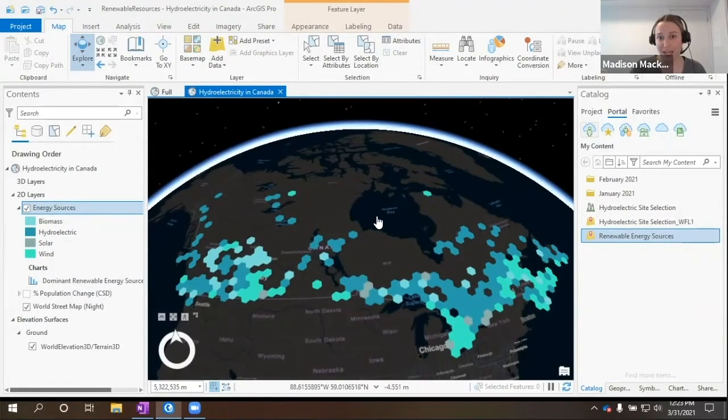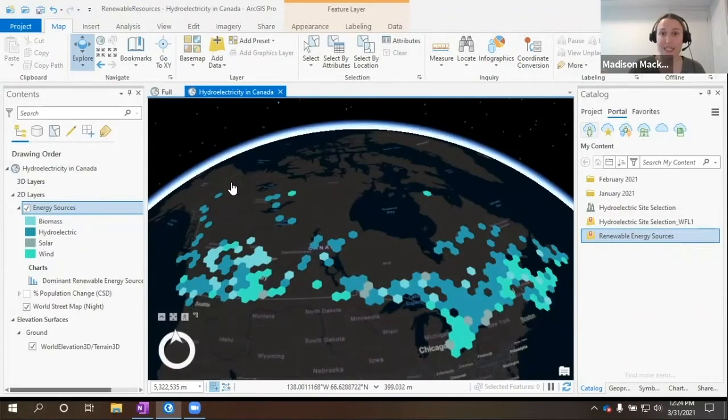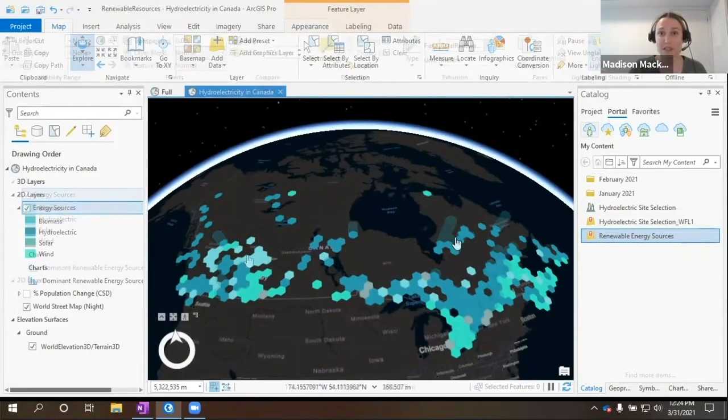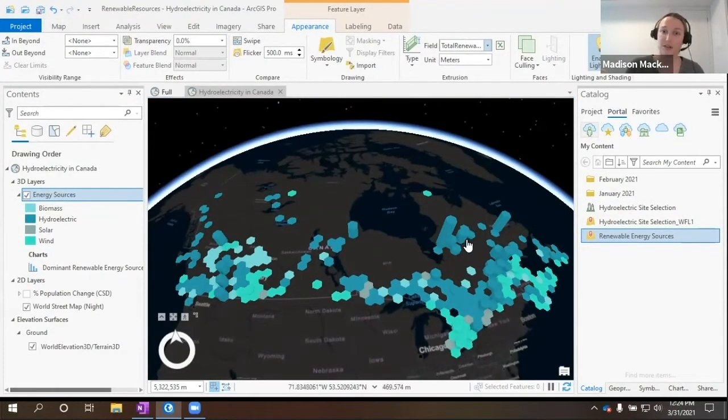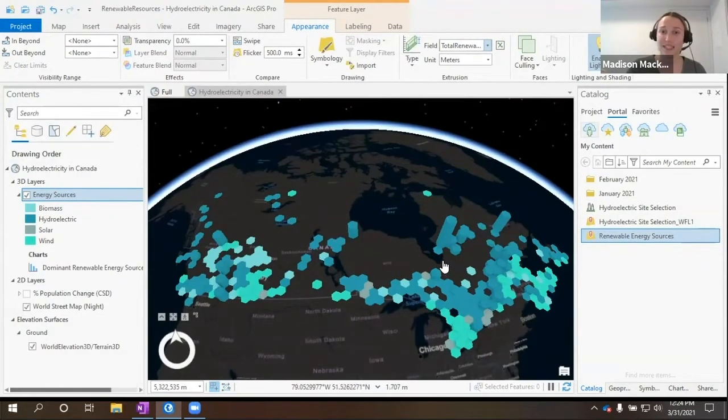We're working in a 3D globe scene. Here, we can see all of the different renewable sources throughout Canada, as well as their renewable energy capacity.